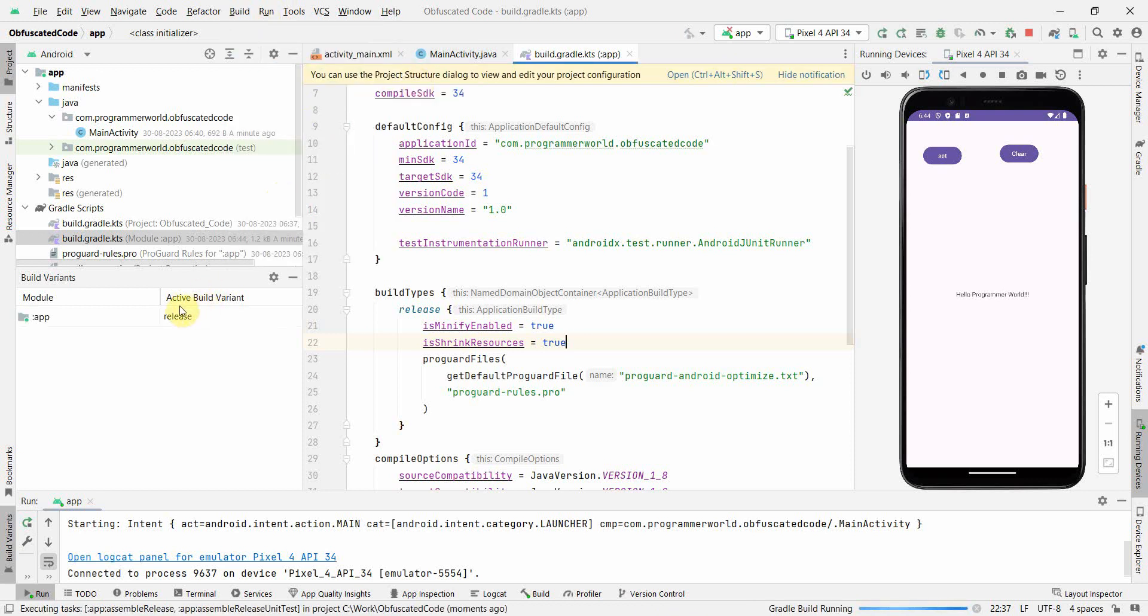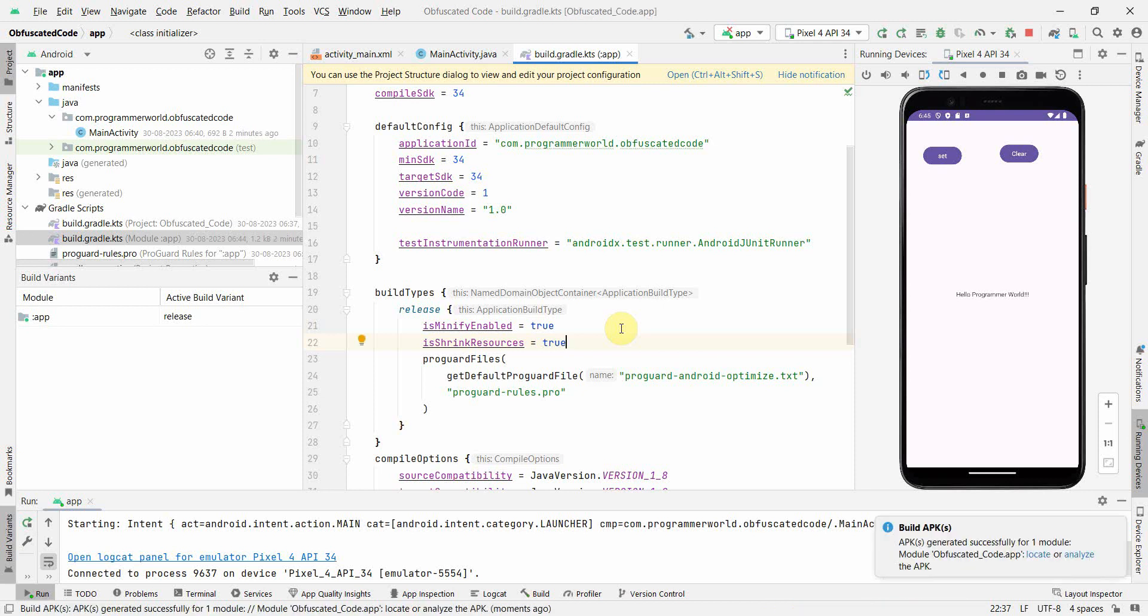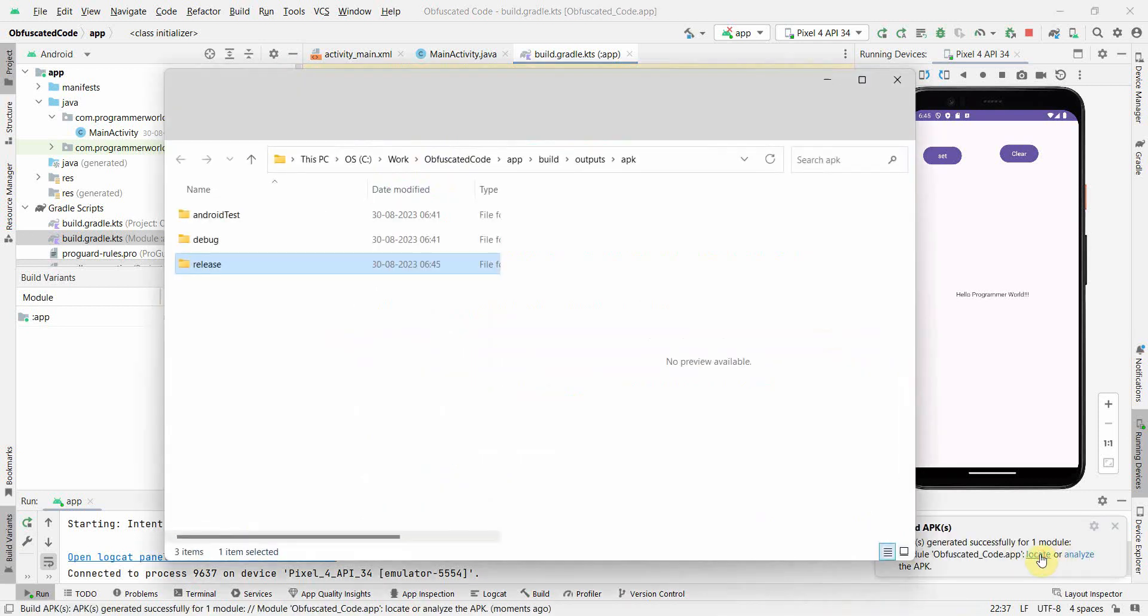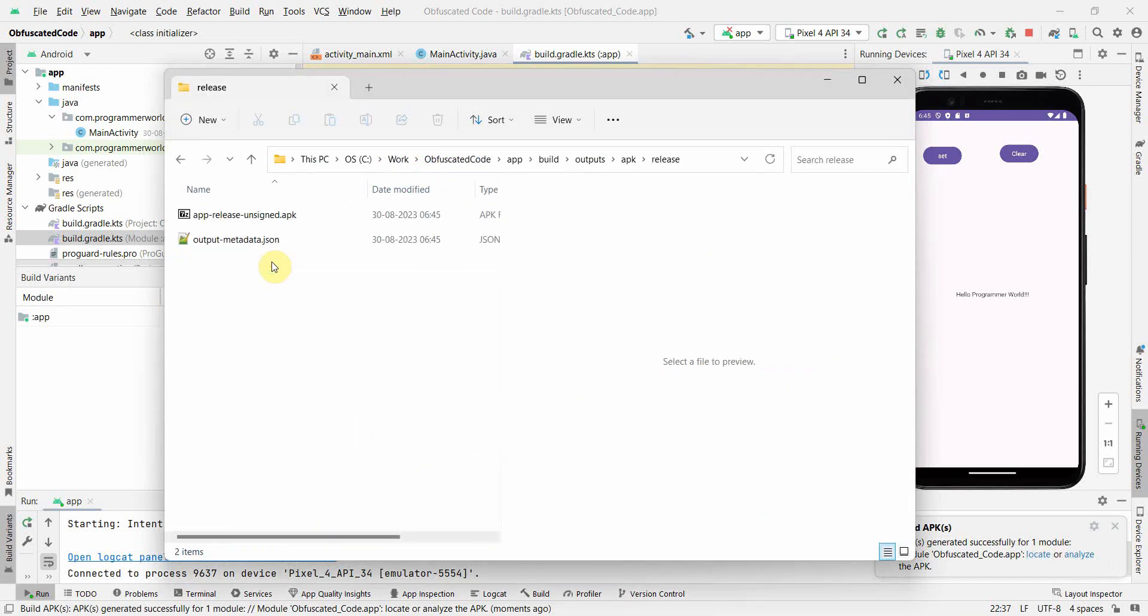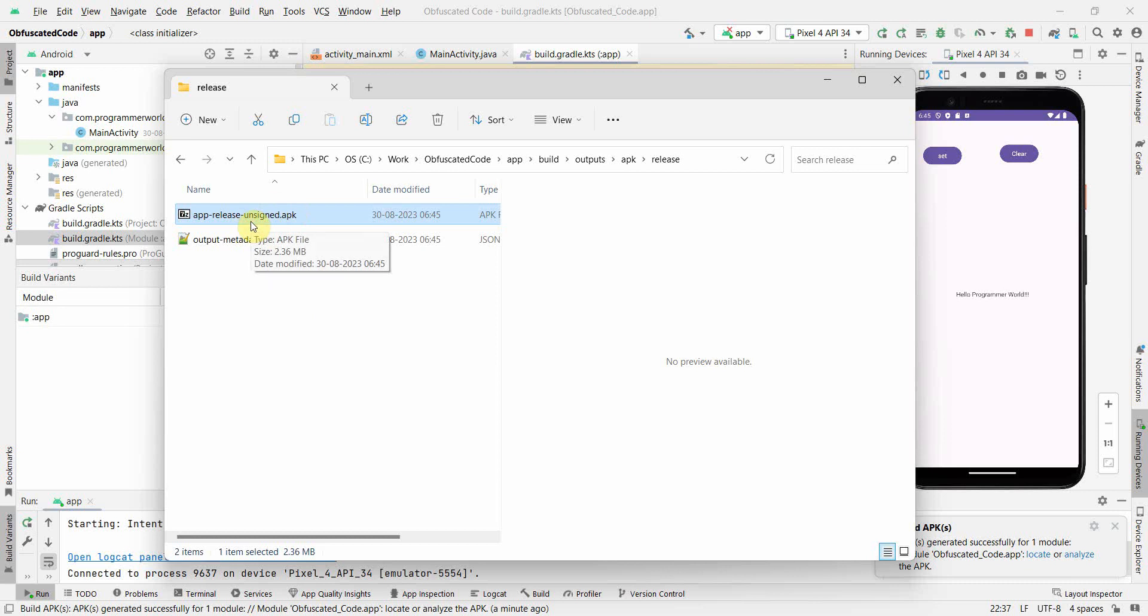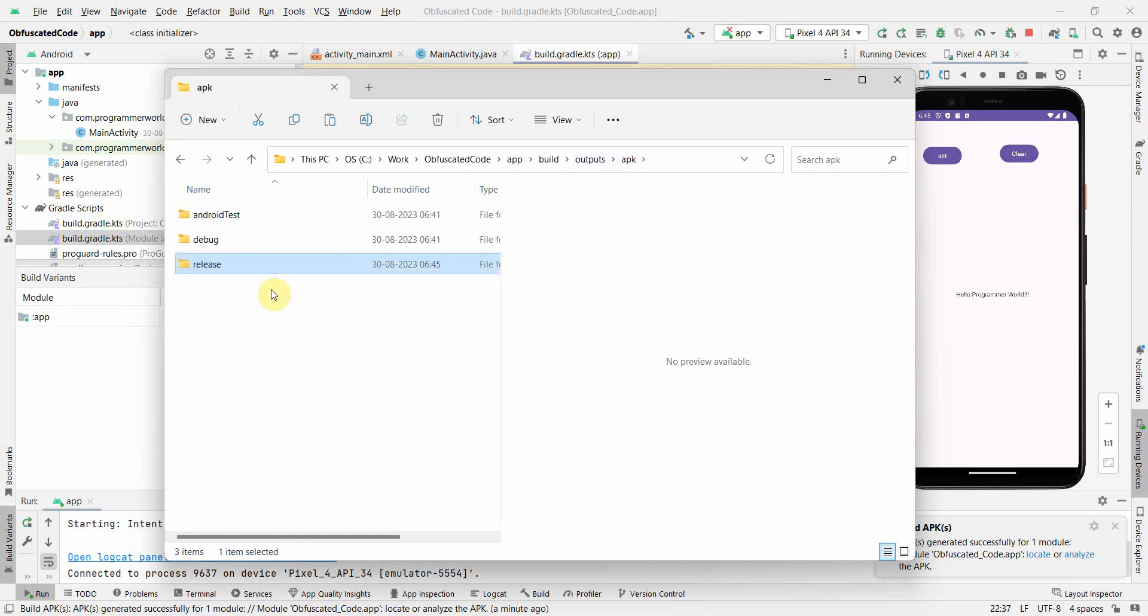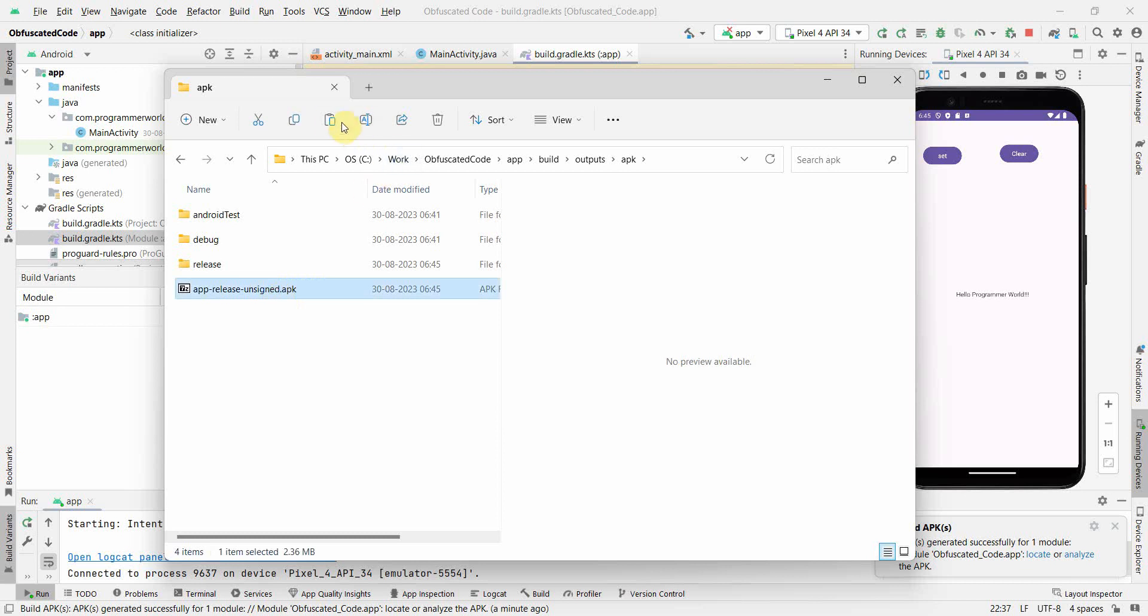My build variant should be release - let's make sure it's release and build it again. Let's wait for the build to happen. Perfect, the build happened. I can click Locate and go there. If it comes to release - okay, I think I renamed an APK earlier and kept it here but that has been overwritten.